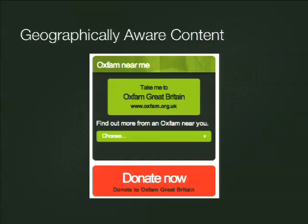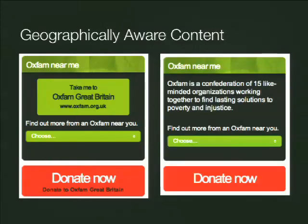That's two tricks from the intranet. Now two little tricks from the public websites. Because we are 15 organizations in different countries, one of the tasks for the public website is to signpost people towards their local Oxfam. We use some clever tricks behind the scenes to work out where in the world people are and then direct them to their local Oxfam to find out more or donate towards that Oxfam's work. If you're not in one of those countries, you get a vanilla version that allows you to choose from a dropdown box.